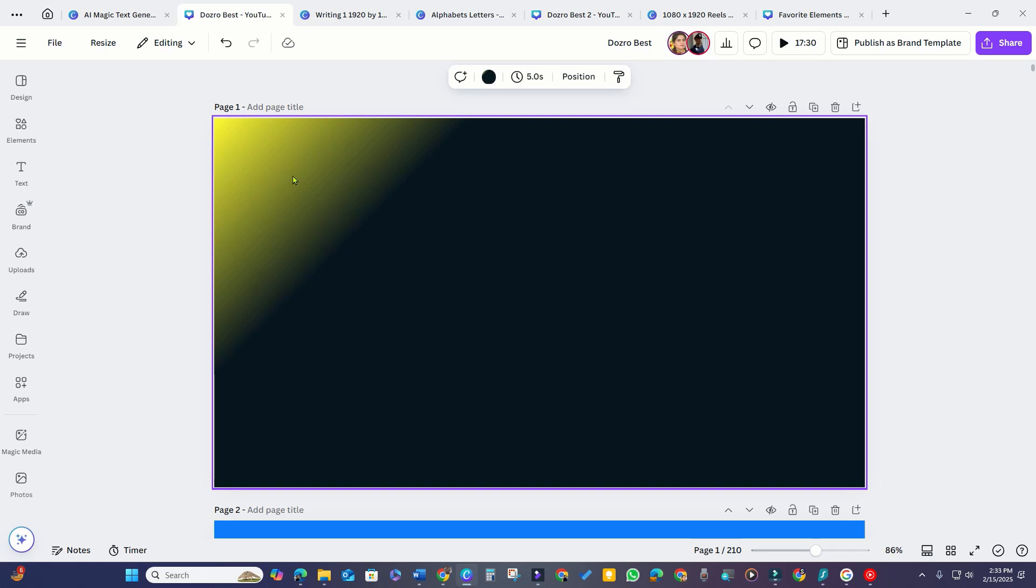You might notice that while I've created a gradient background, Canva doesn't offer an option to rotate the gradient or change its direction.